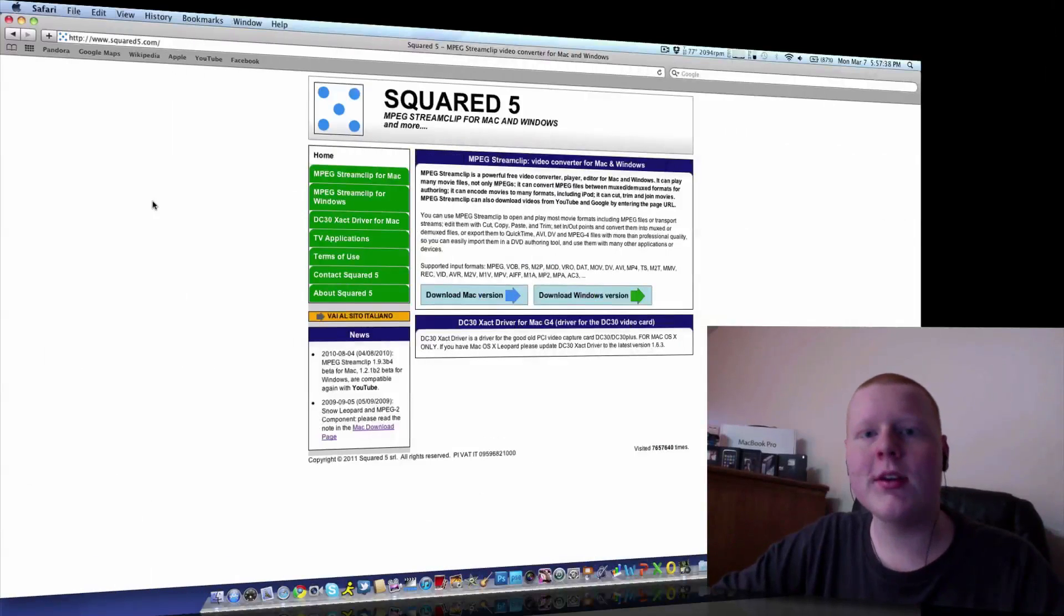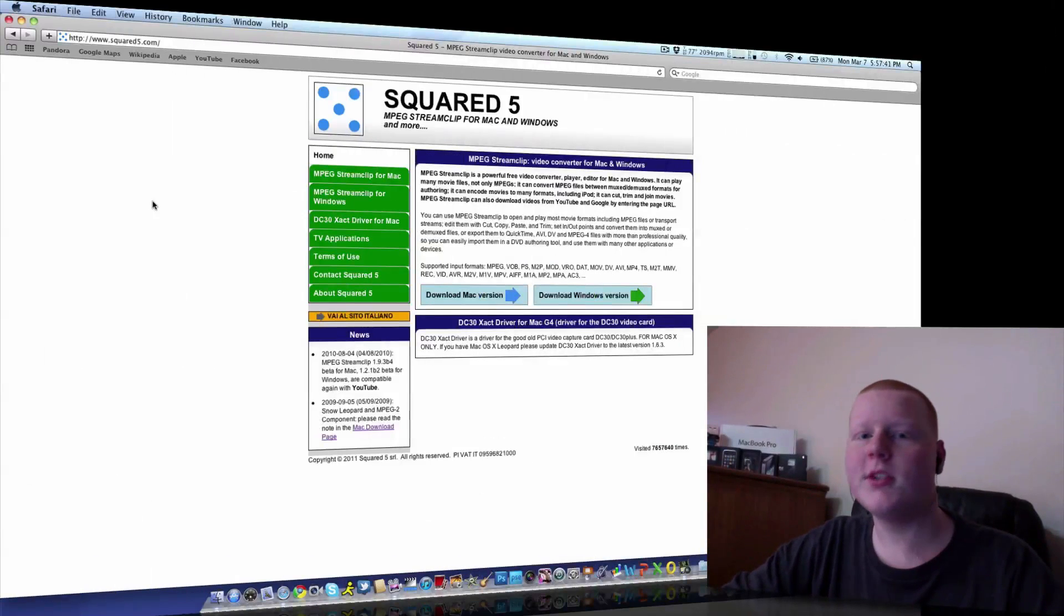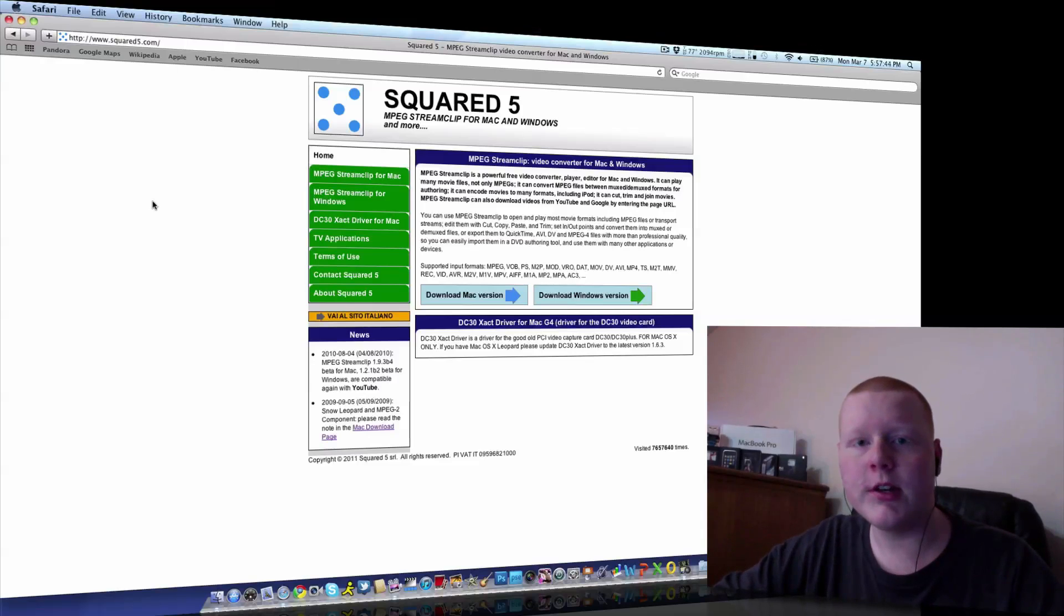Hey guys, what's up Corey from TechInform.us and in today's video I am going to show you how to compress your YouTube videos before you upload them.